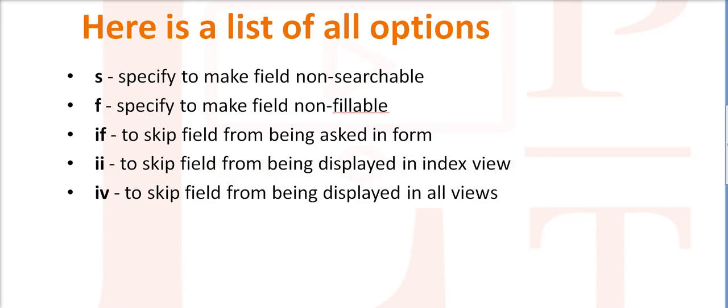S means you can make a field non-searchable. F means you can make a field non-fillable. If means you can skip a field from being asked in the form. Double i means you can skip a field from being displayed in the index view. Iv means you can skip a field from being displayed in all views.